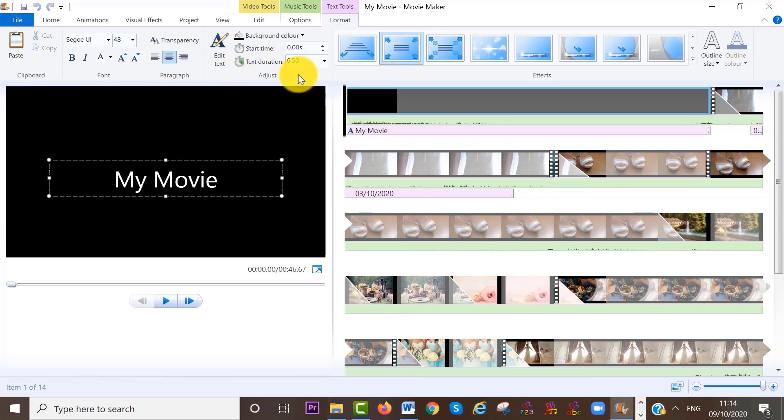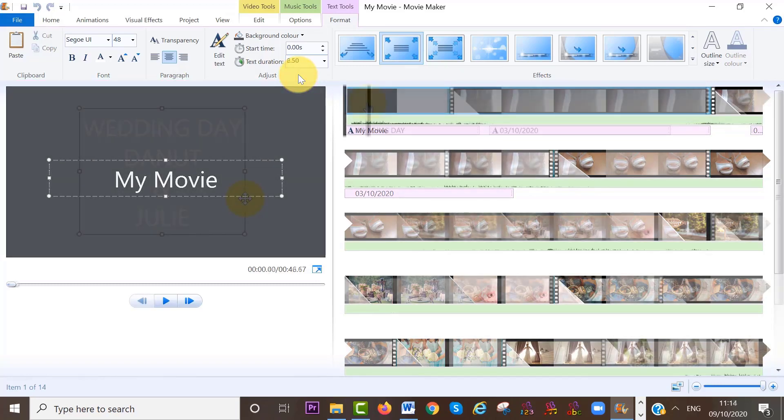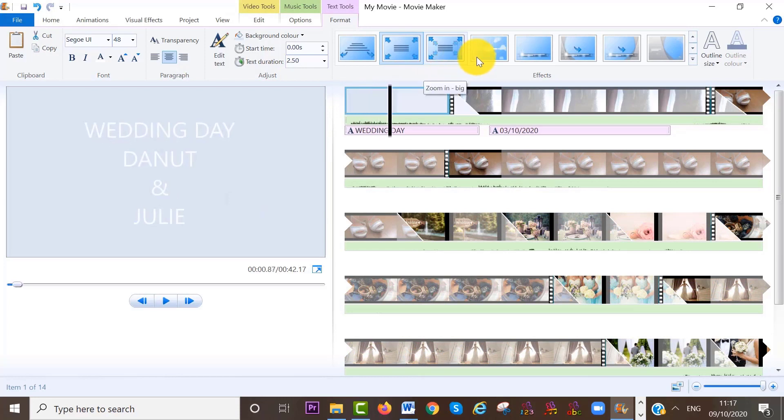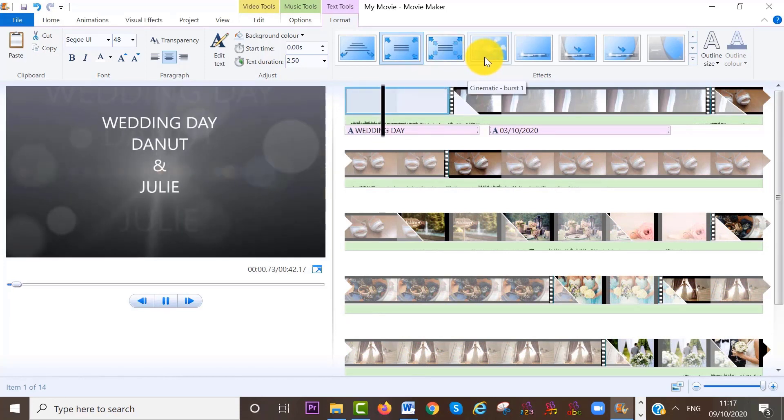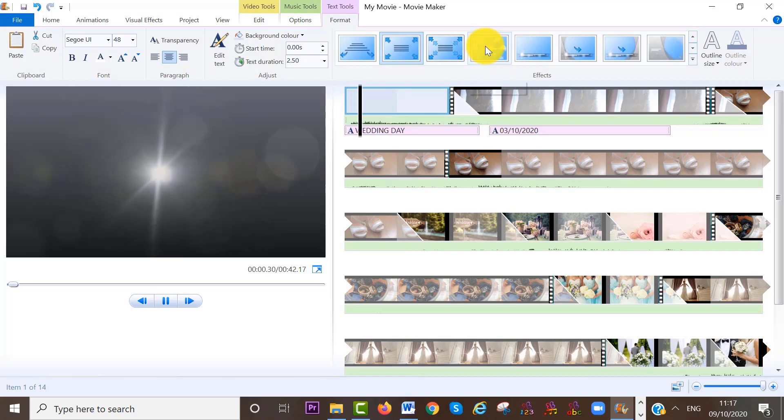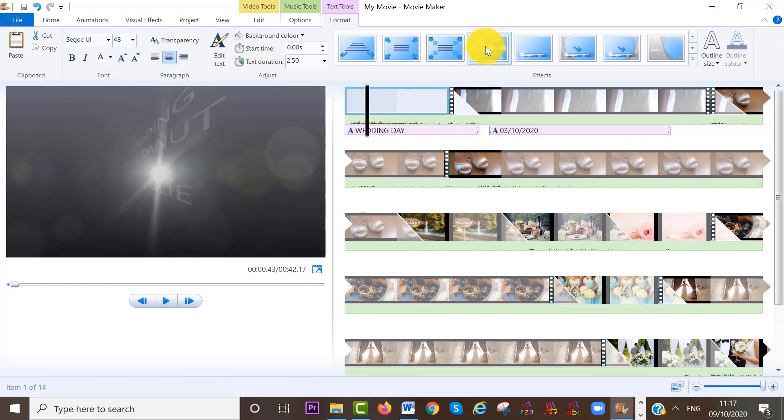If you want to edit this background and text, you need to do that up here in the menu area. And also up here, you can select different effects for your text entrance. So for example, we can choose this one for the entrance effect.